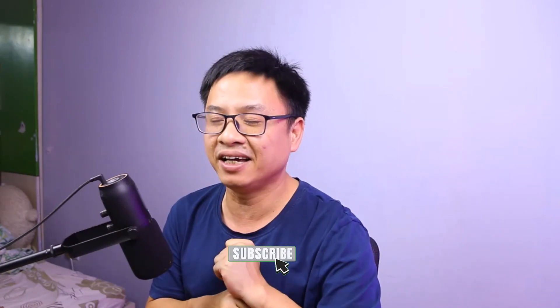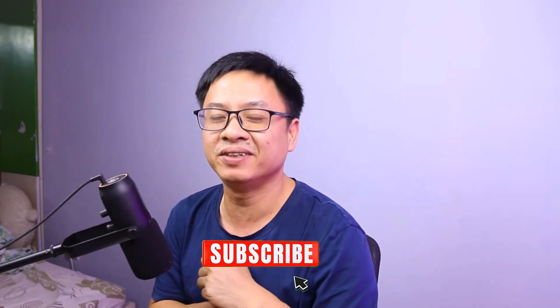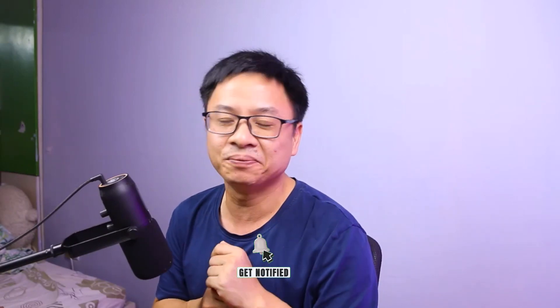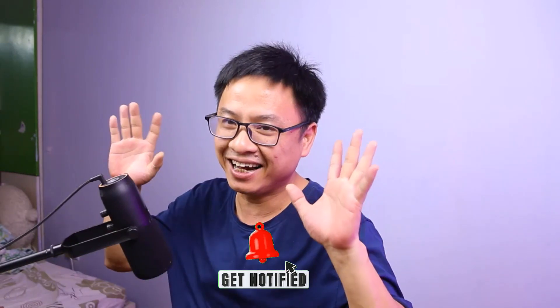Alright, so that is how to create body glitch effect in Filmora. I hope this video is helpful for you. And don't forget to like and subscribe to my YouTube channel for more videos like this. Thank you very much for watching. And I will see you in my next video. Bye.